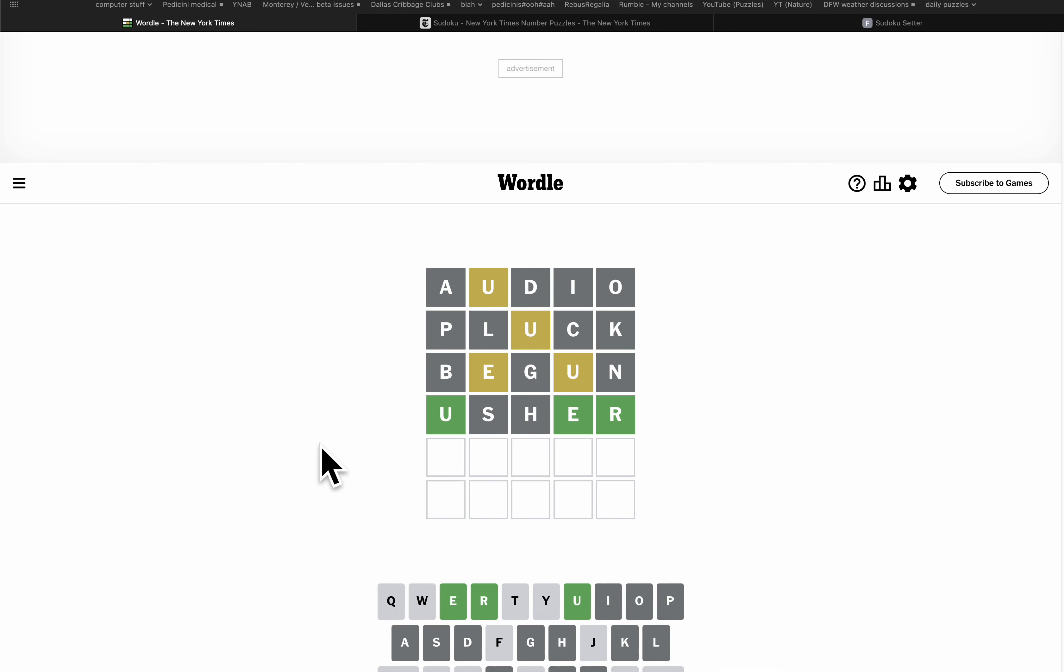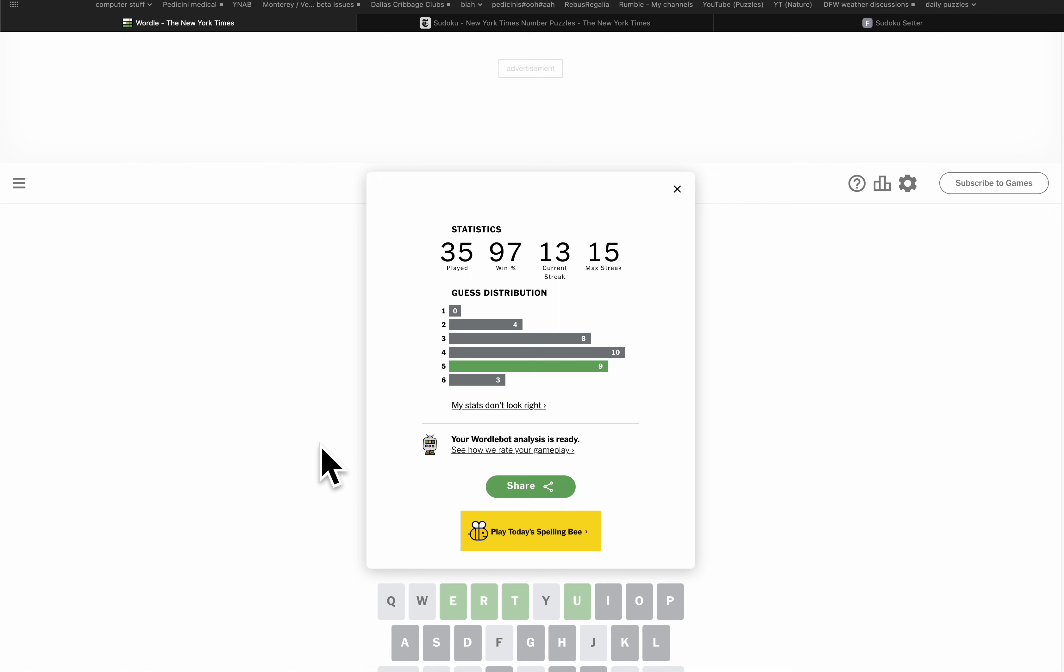It almost has to be utter. I don't know what else it could be. And it is. It says great, but I feel it's a few.